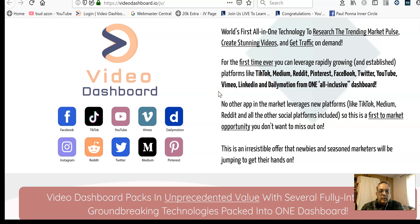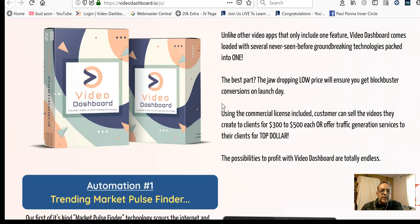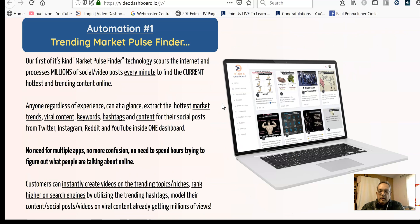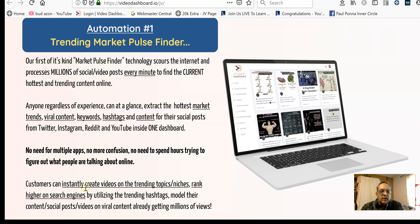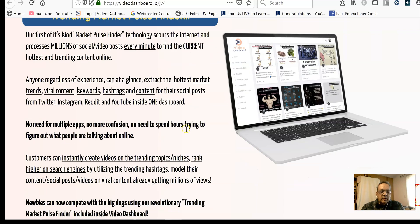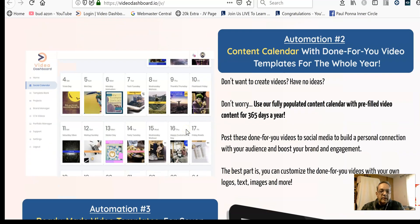It has automation software where it can find trending posts and videos, which you can then use to create videos and upload them to your social media. There's a video creator inside the system too, which really helps quite a bit.